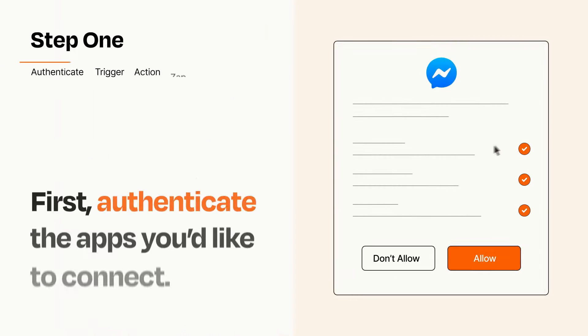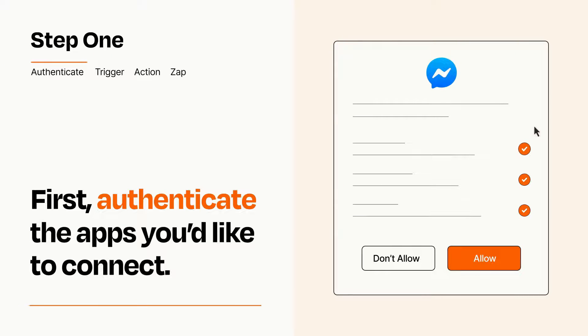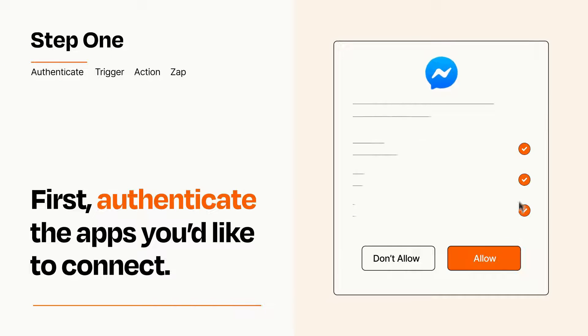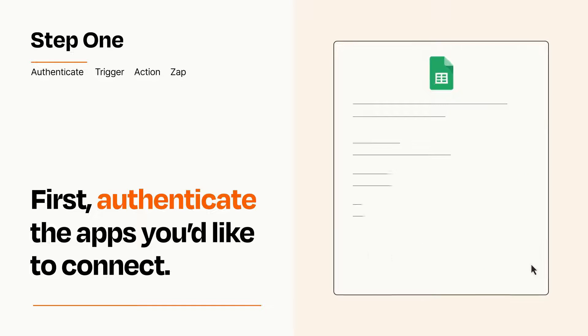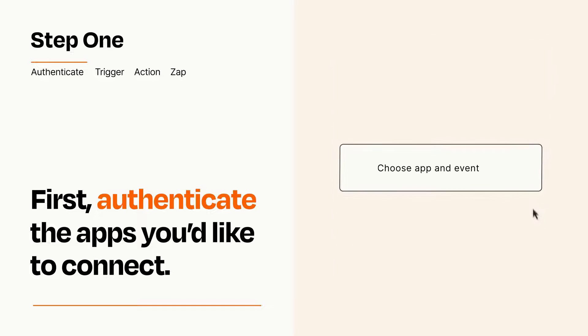It's easy. To get started, you'll just need to authenticate your apps, which takes just a few seconds. Zapier meets industry standards for encryption when connecting with each of your apps.